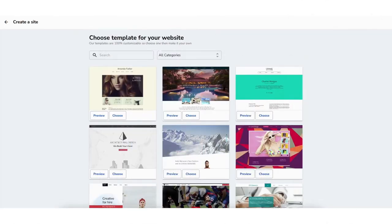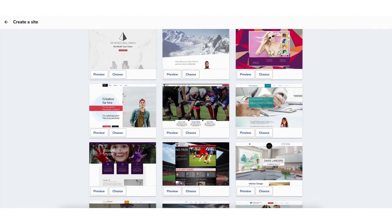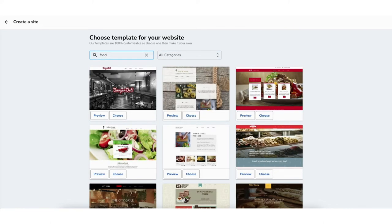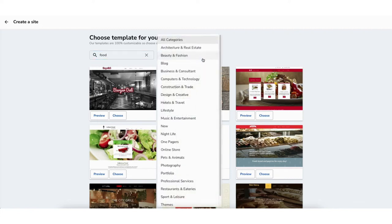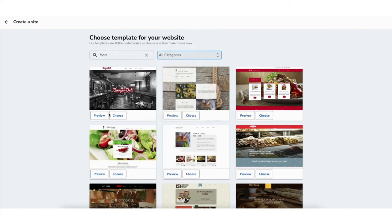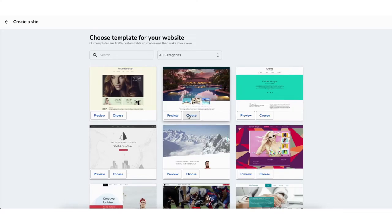It'll now showcase a bunch of themes that you can choose from. You can search what type of site you are looking for in the search field, as well as select categories to pull up related themes. If you click the preview button next to a theme it will preview what it looks like. Click choose to select the theme. For this tutorial I'll choose this one.